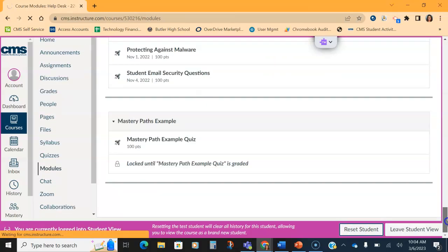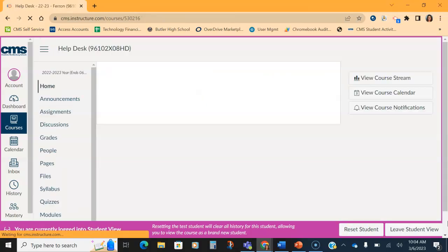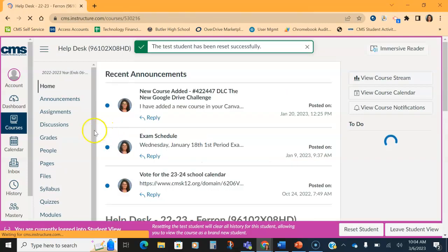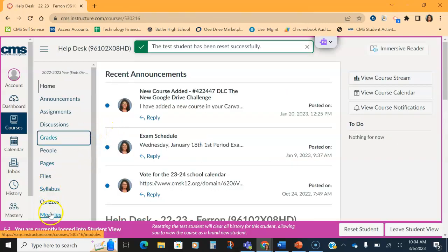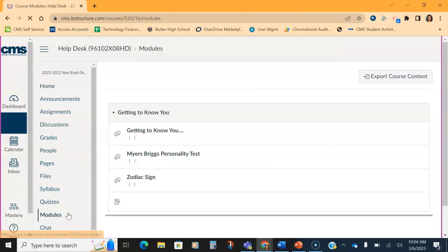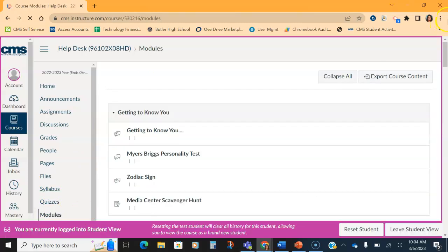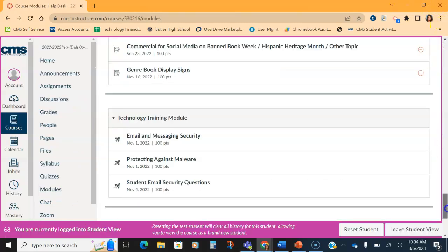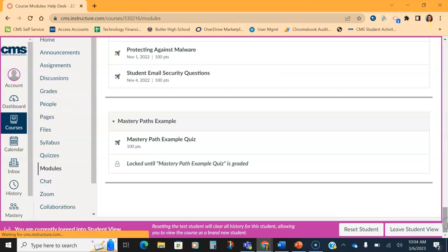But for students, if Mastery Paths are set correctly, when they're looking in that module, all they will see. And I'm going to wait for Canvas. All they will see is the module itself and the quiz. They will not see any other work because it will say it's locked until the mastery path is graded.